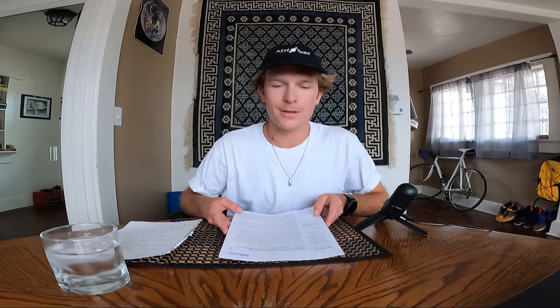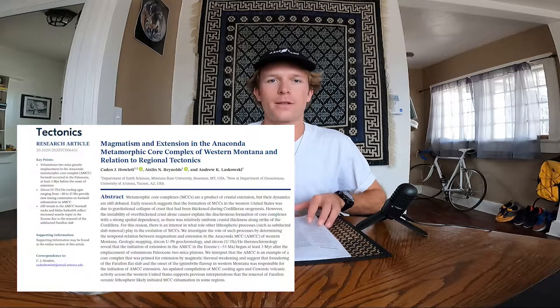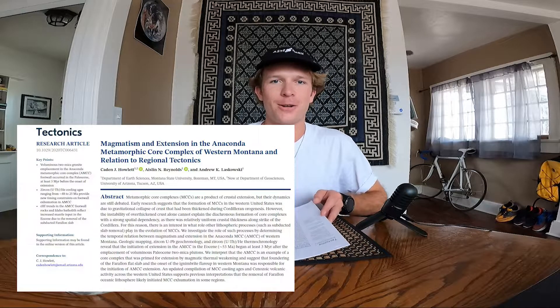Tectonics is a well-respected journal within the geologic community. I'm very proud of this publication — this is the second half of my master's degree at Montana State University. The title of the paper is 'Magmatism and Extension in the Anaconda Metamorphic Core Complex of Western Montana in Relation to Regional Tectonics.' I'm going to explain how this process works and why it can be very painful, but ultimately produces valuable science and original human thought.